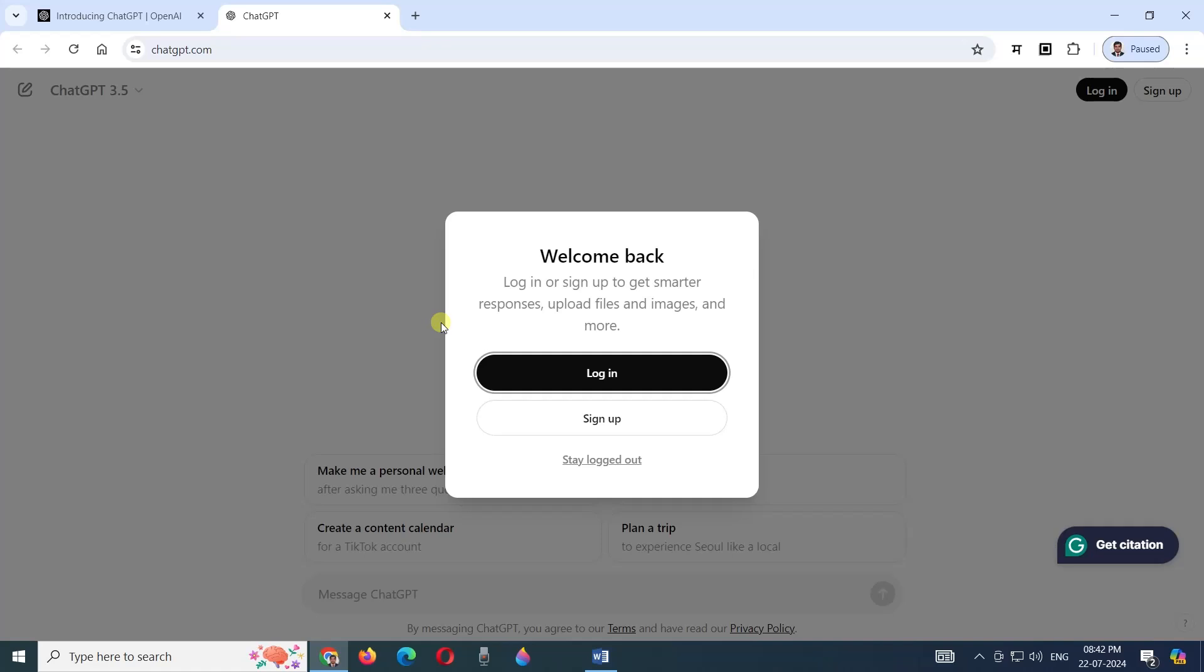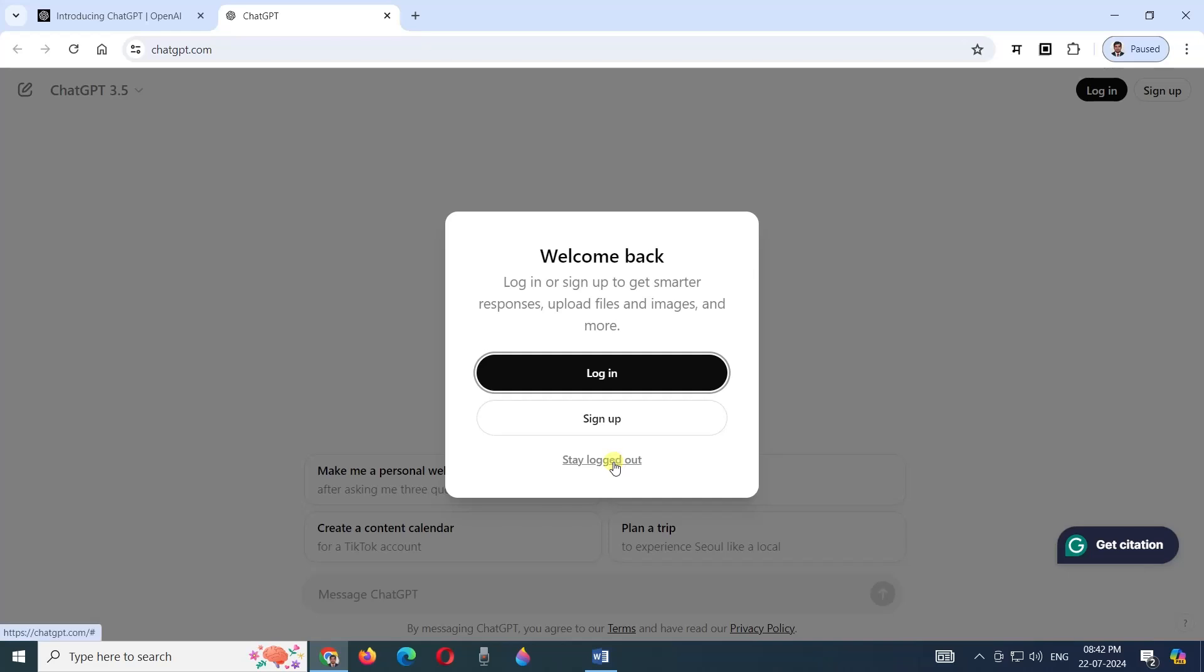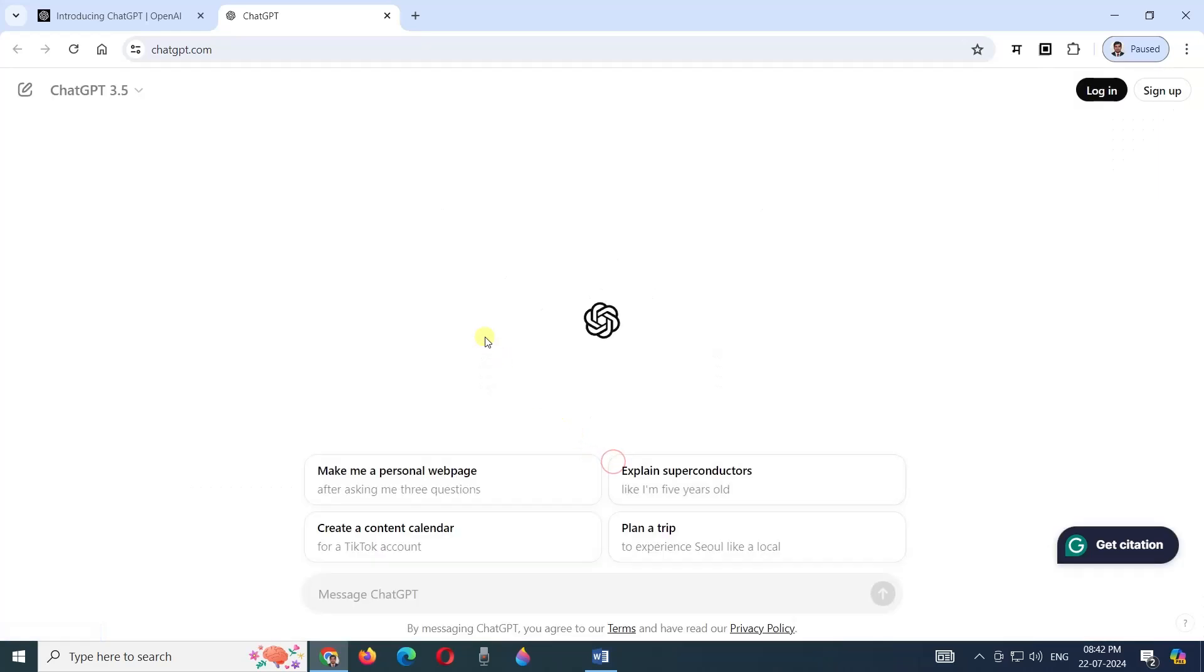One, we can log in by creating a login with our email ID, or we can stay logged out. I think it is safe to stay logged out so it cannot track us or identify us, but we can still use the services of ChatGPT.